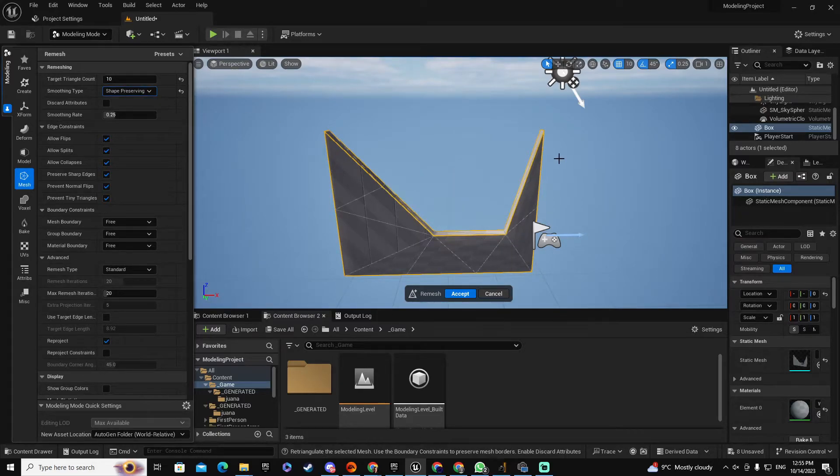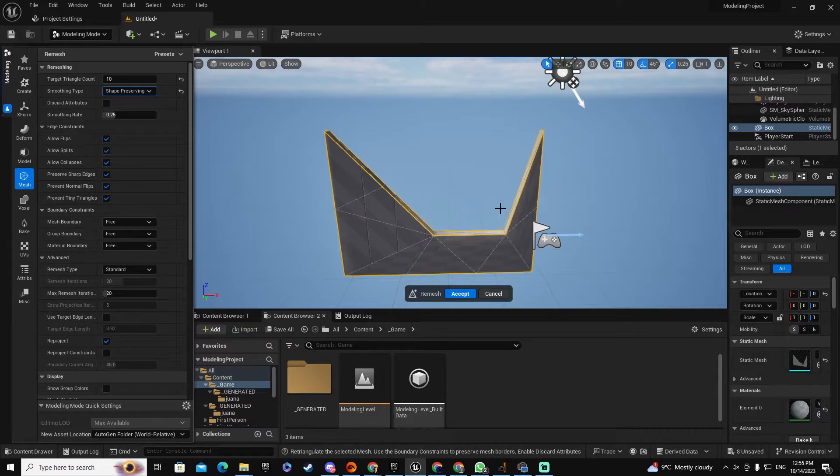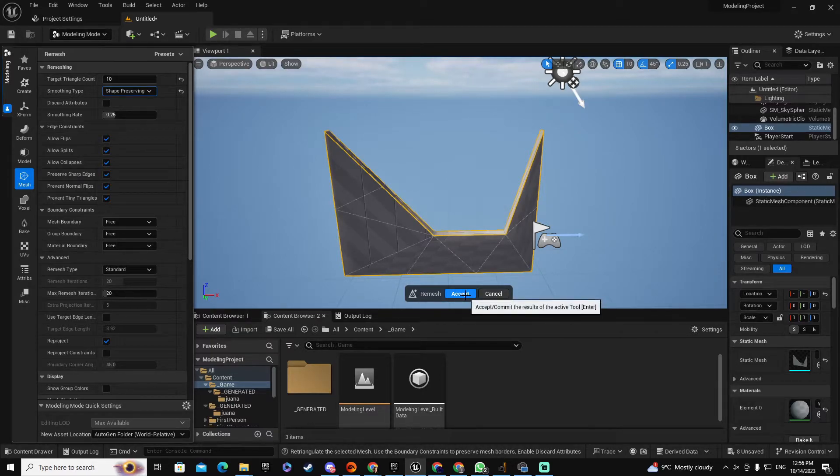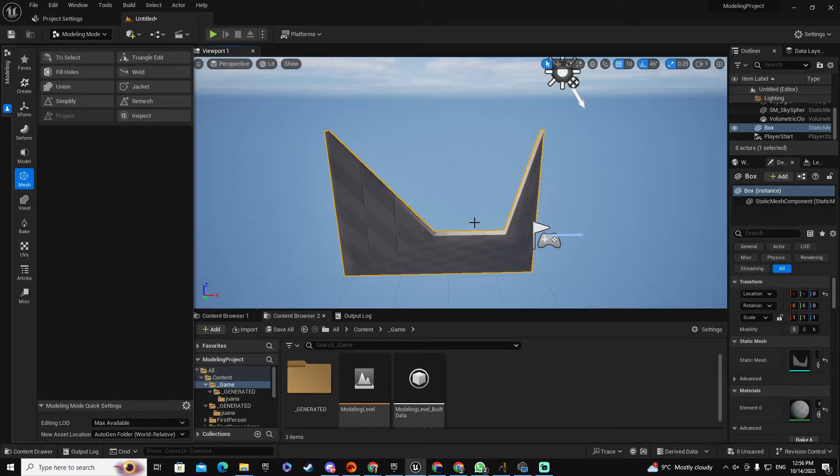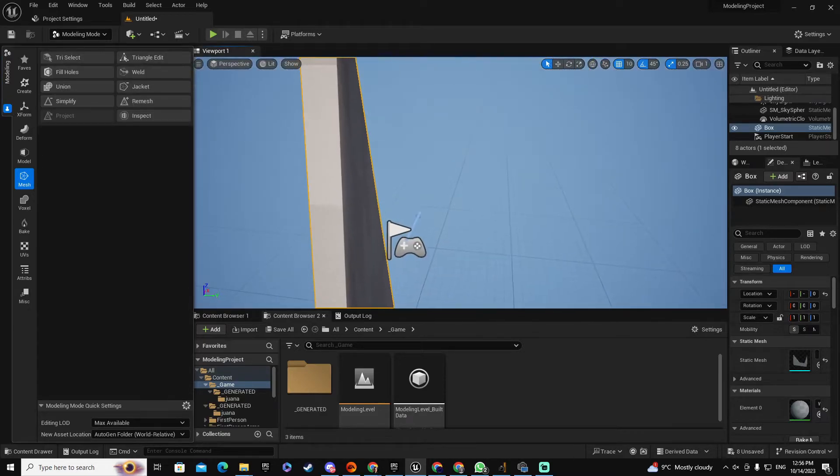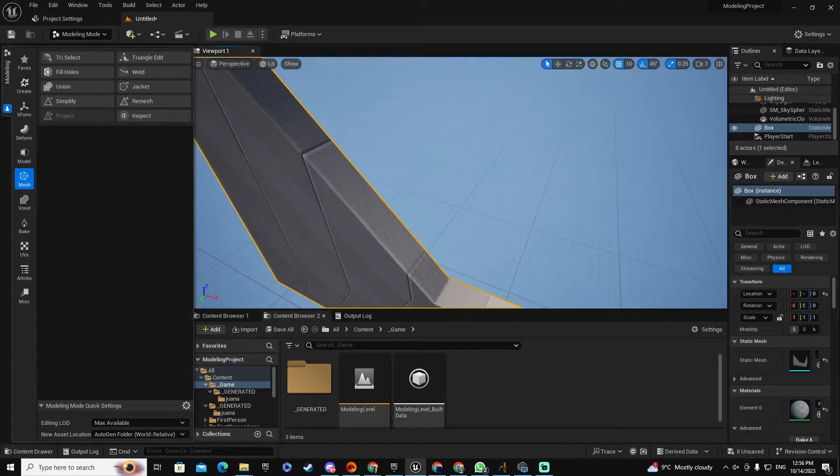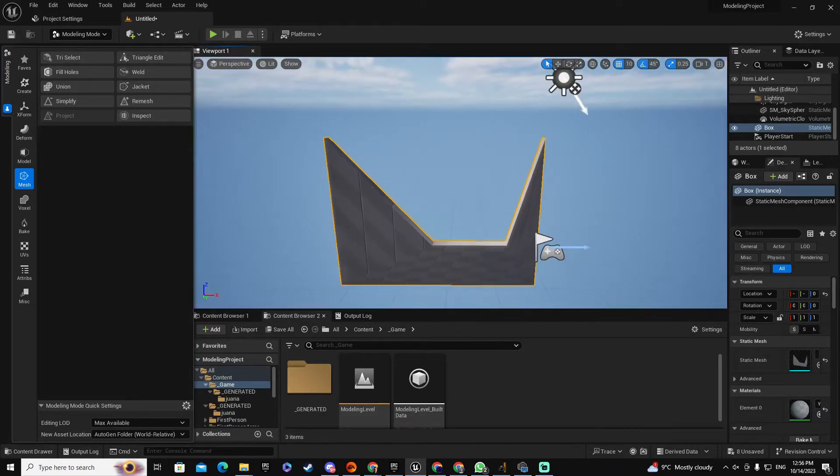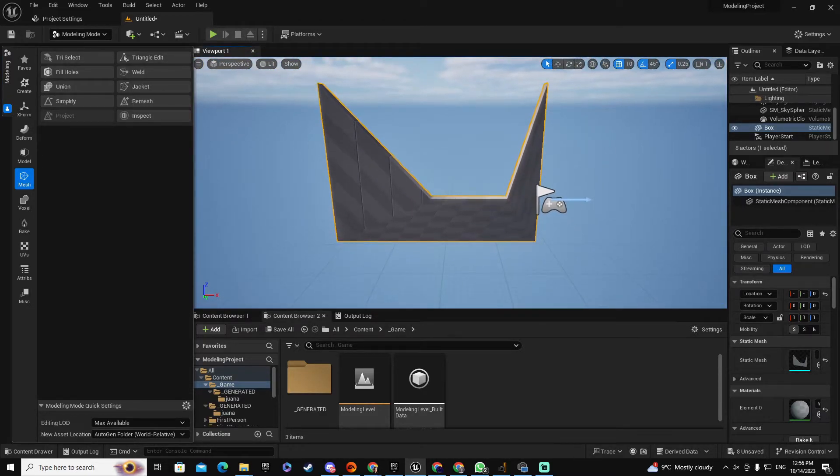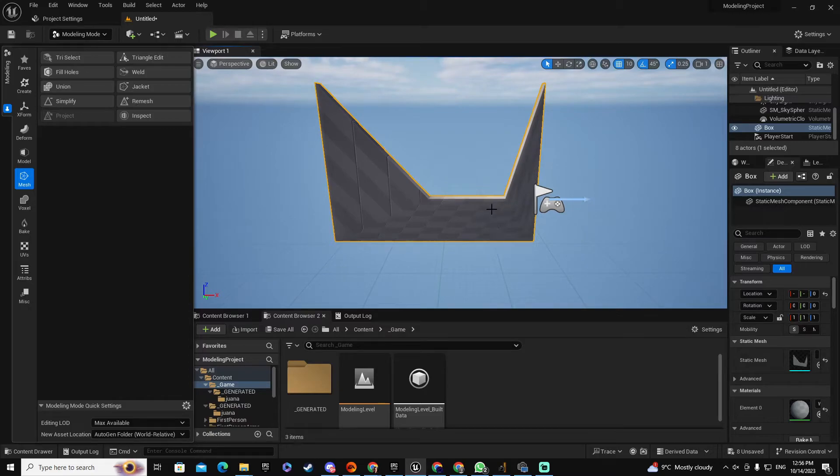So as you can see, the geometry, the structure of the object that you updated, is now exactly as you wish. So let's accept that. Good, everything looking good.